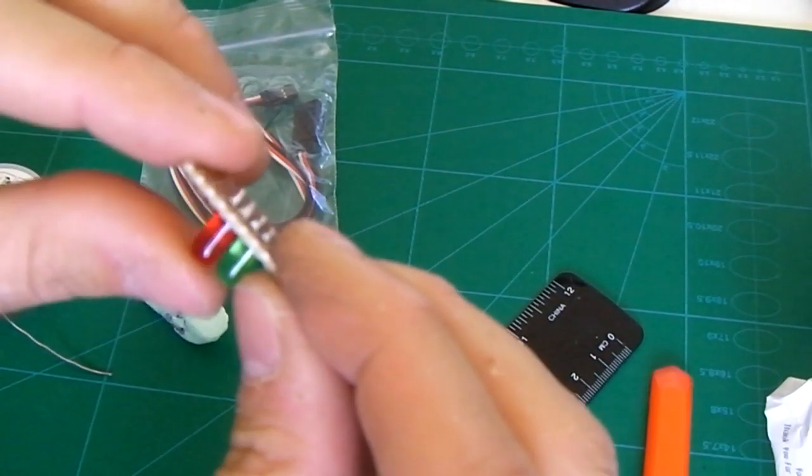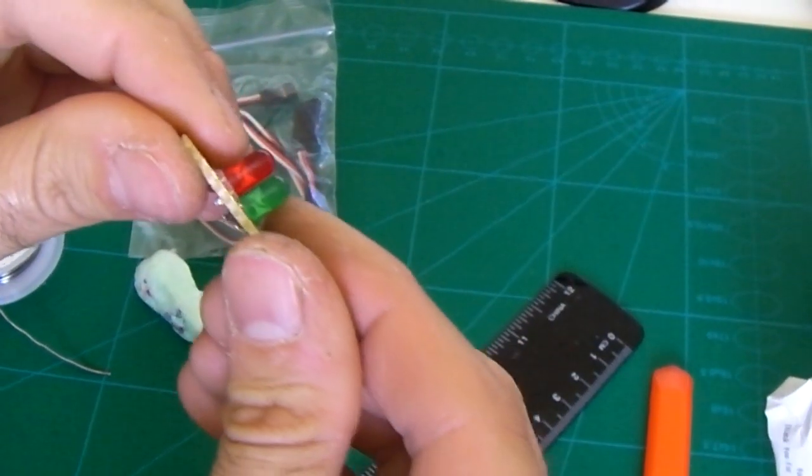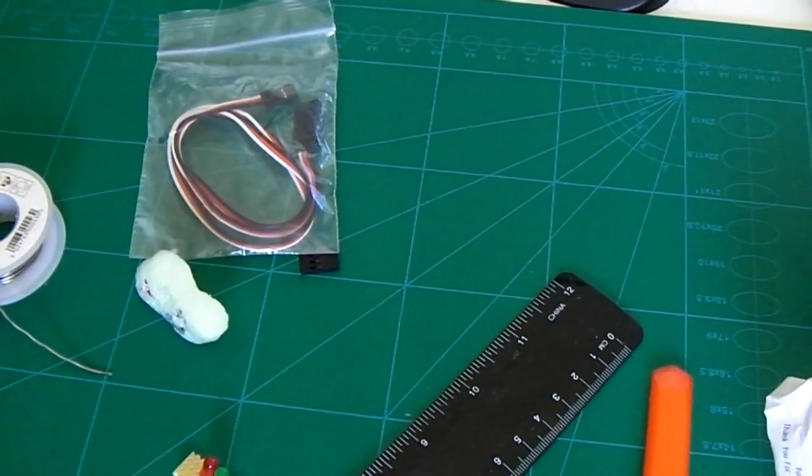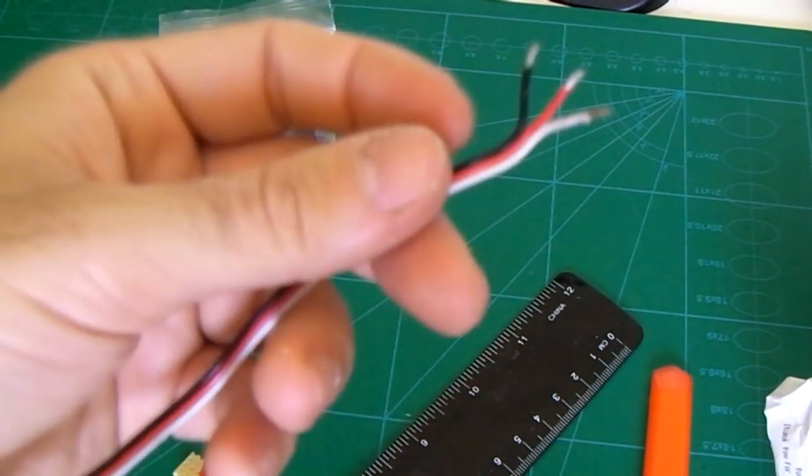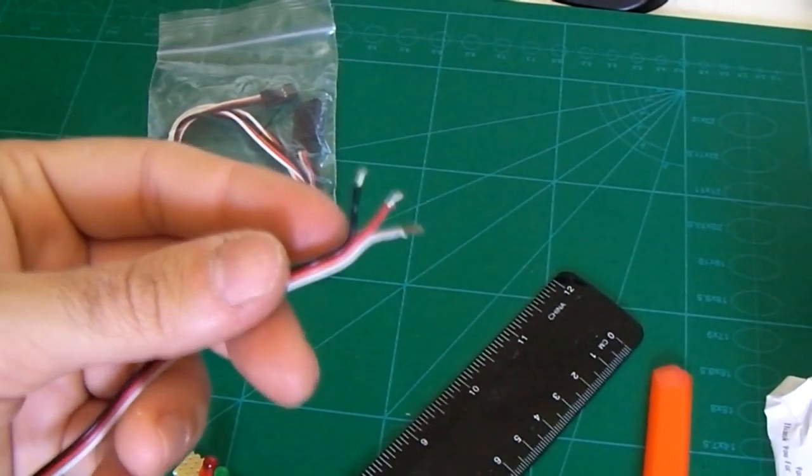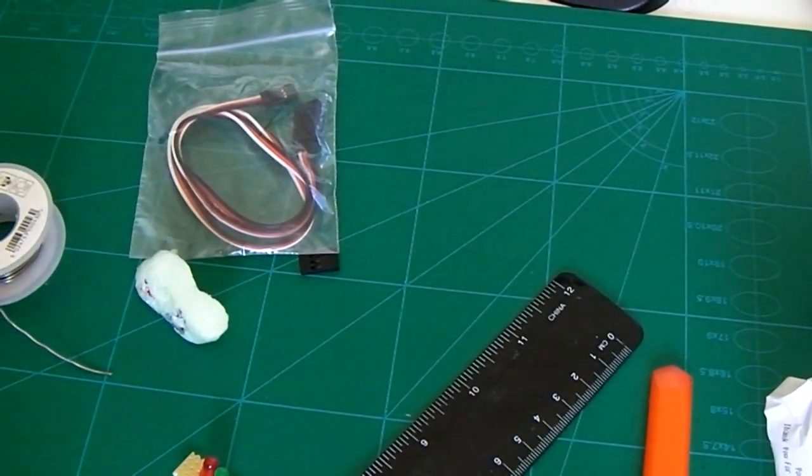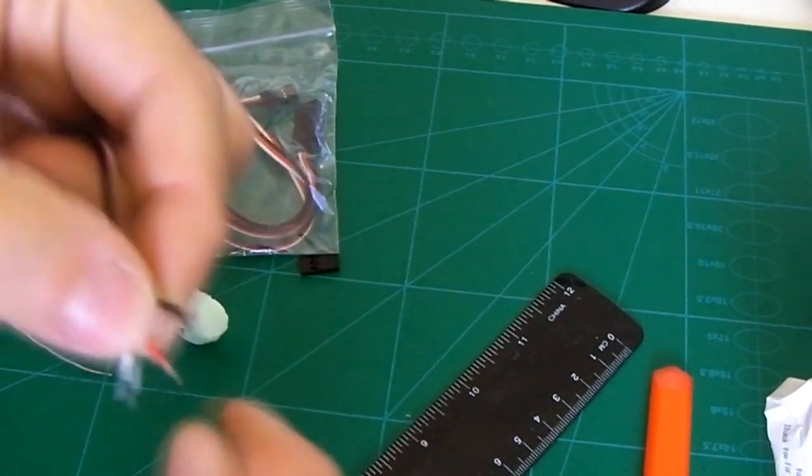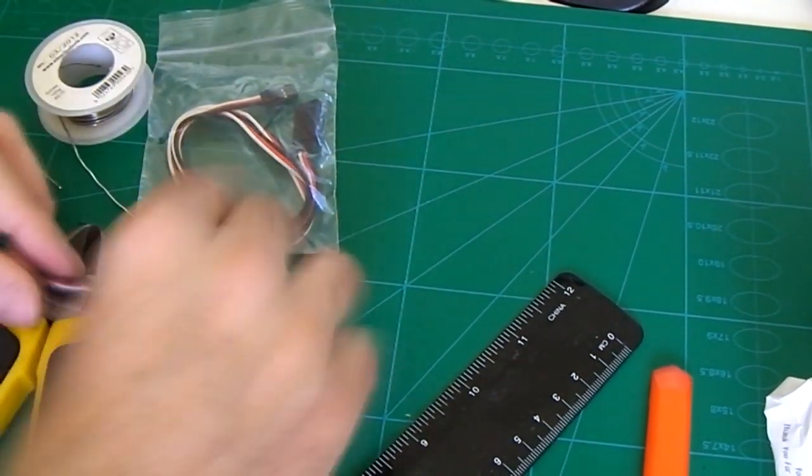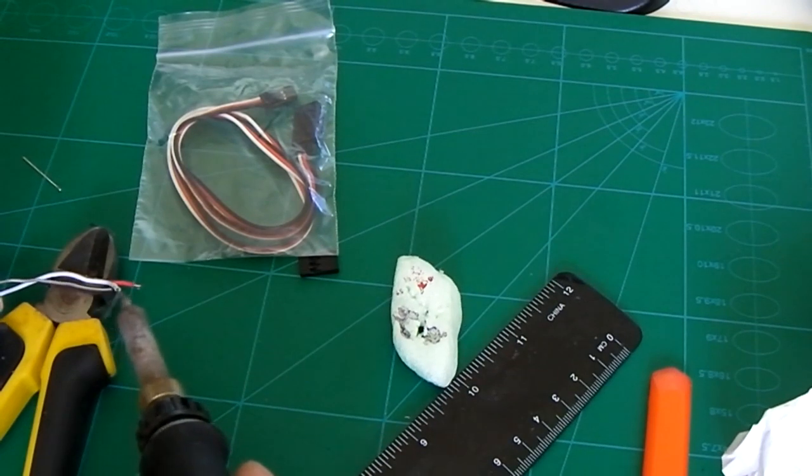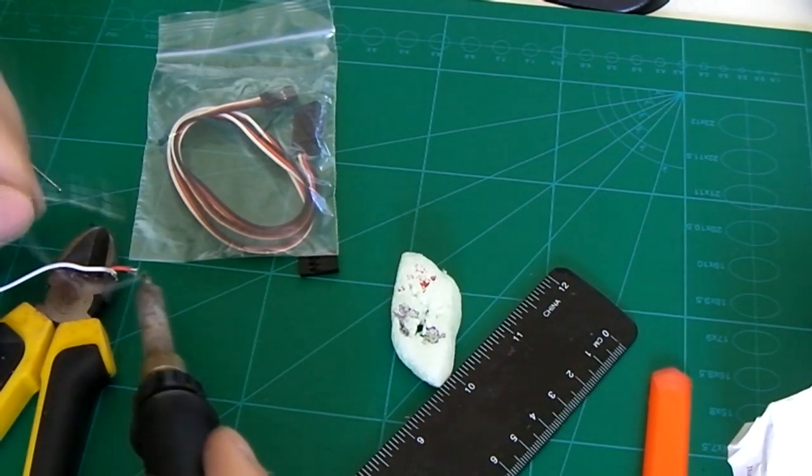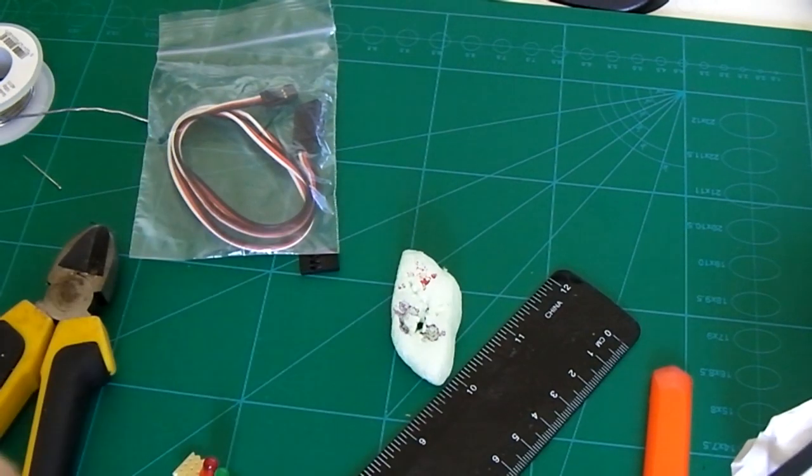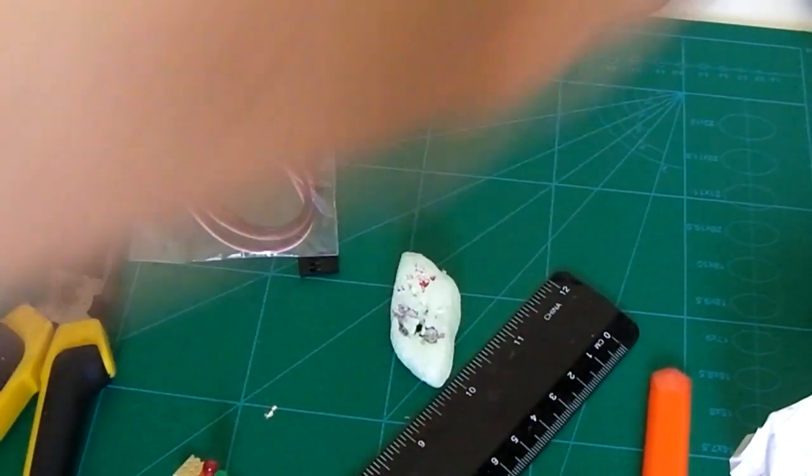Right, so there we go, so there's my two LEDs on my board. Now I need my cable, just strip these ends. So there's the ends we're gonna solder on, just tighten them up a bit and tin them.